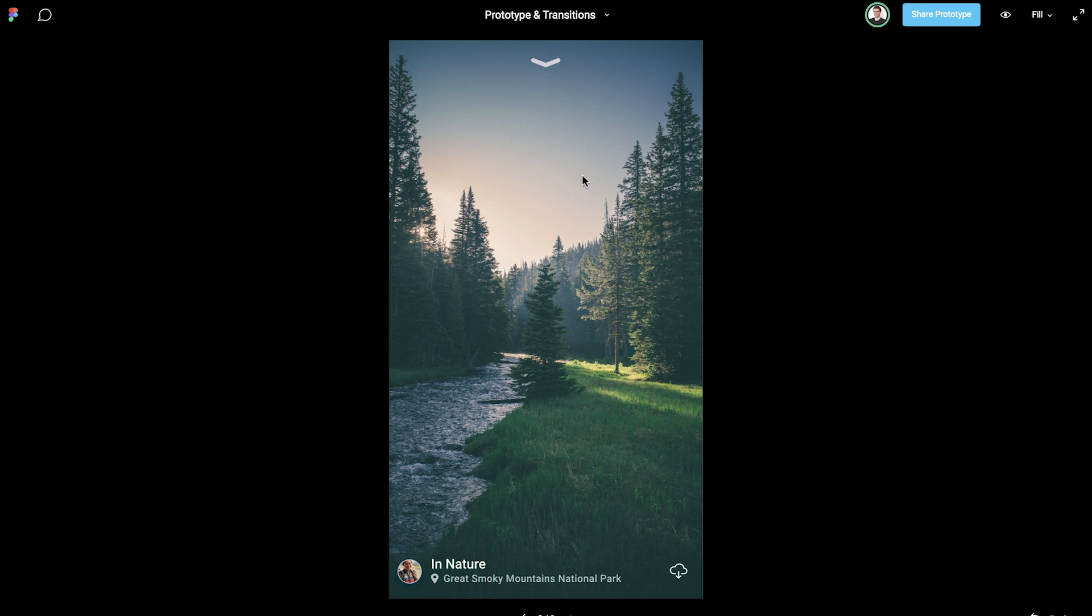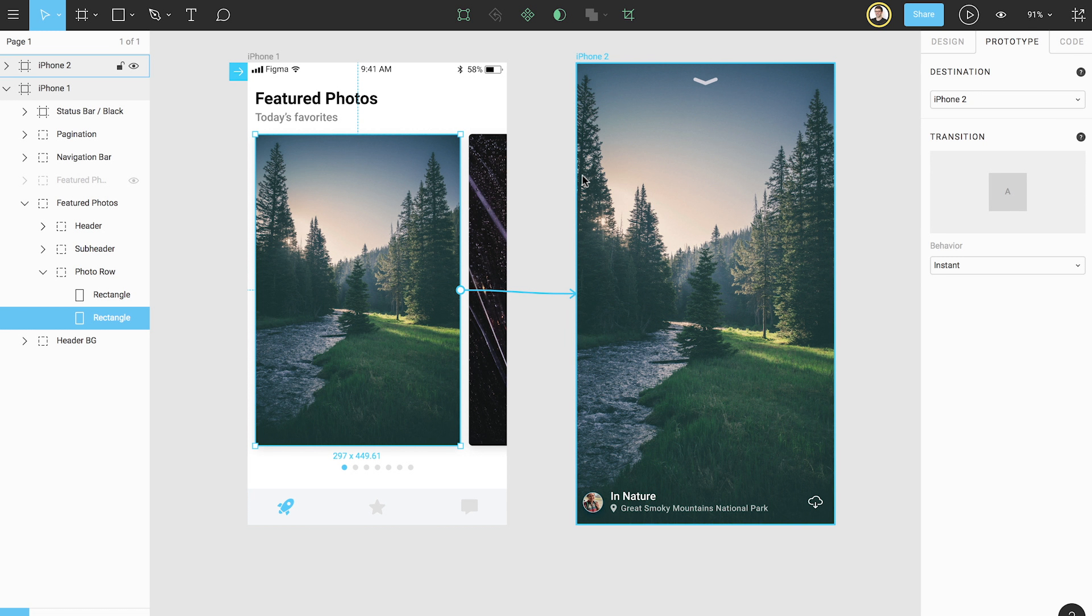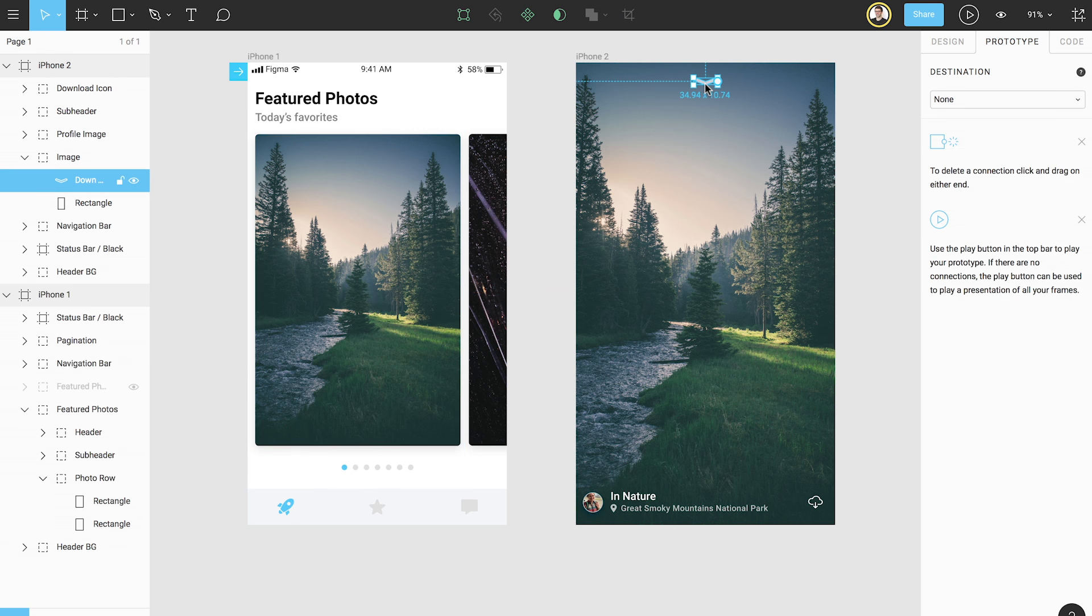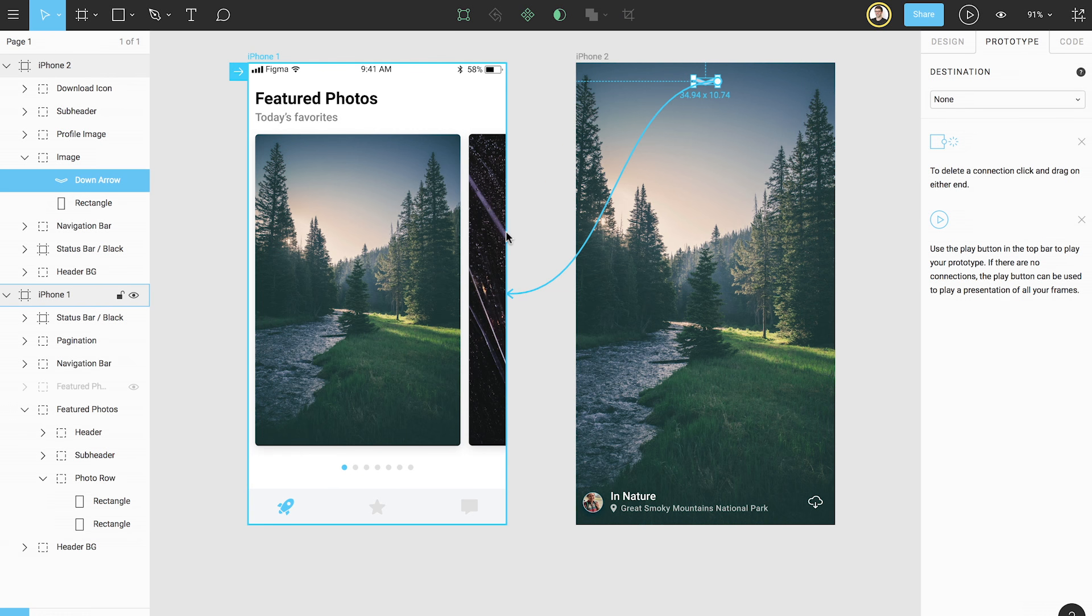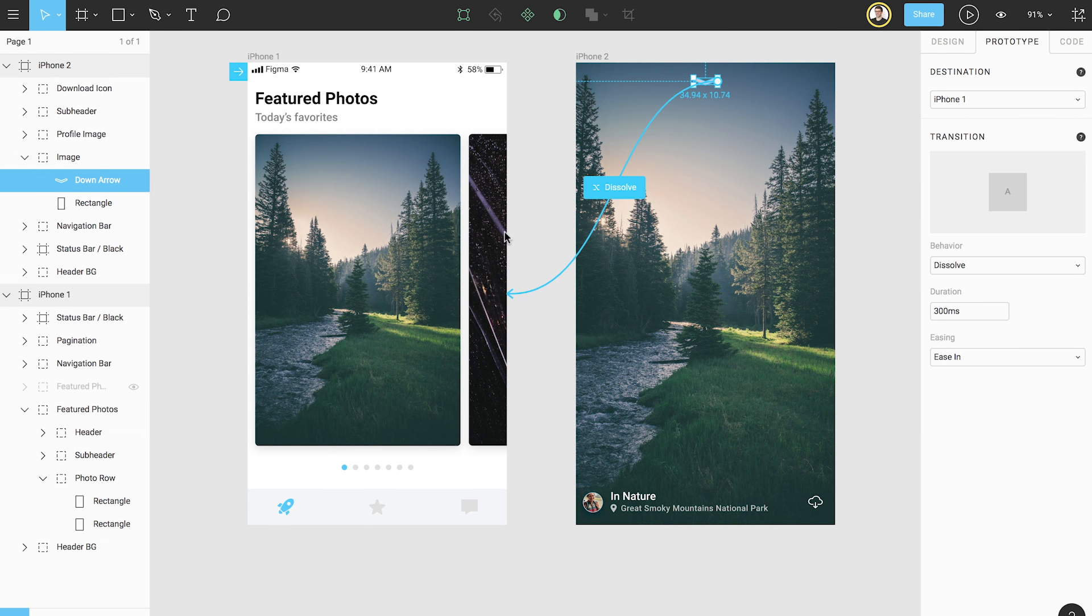Let's return to prototype mode and continue building our connections. As you can see, we have a small down arrow at the top of our frame. Tapping this should dismiss the enlarged image and return us back to our original starting frame. To do this, we'll select the arrow, click, and then drag a connection back to our starting frame. Don't worry about the label in the connection arrow right now. We will cover this in another video about prototype transitions.